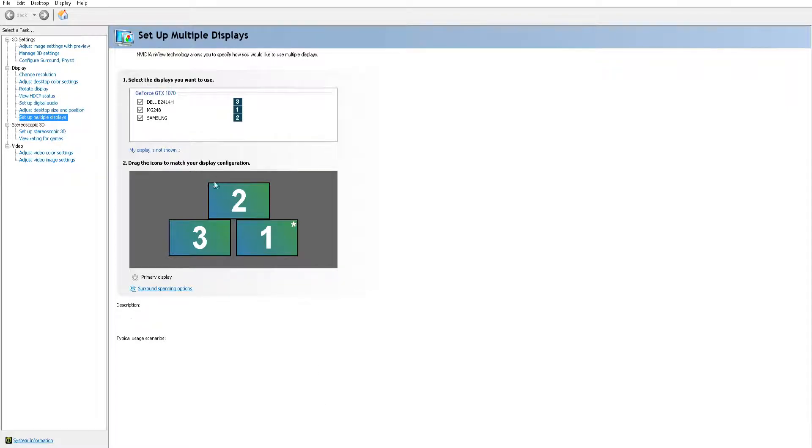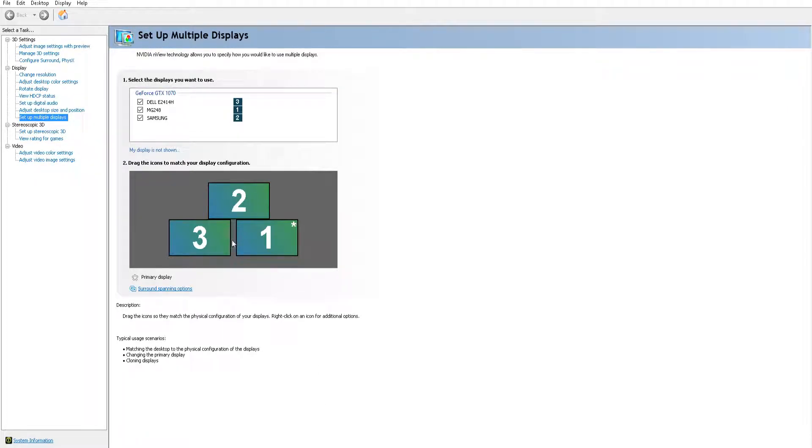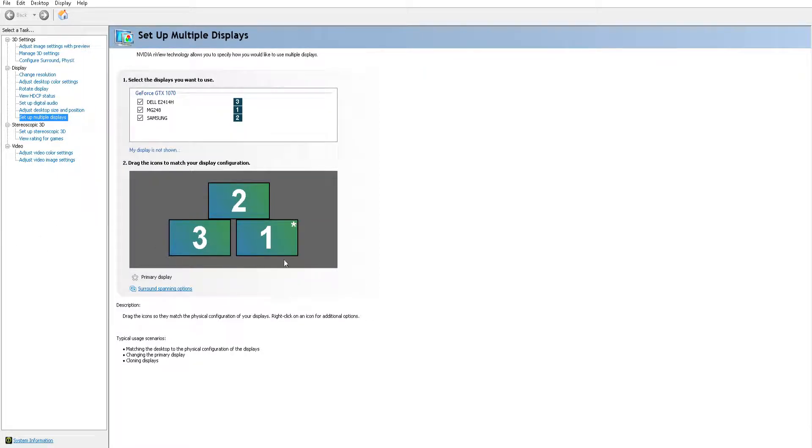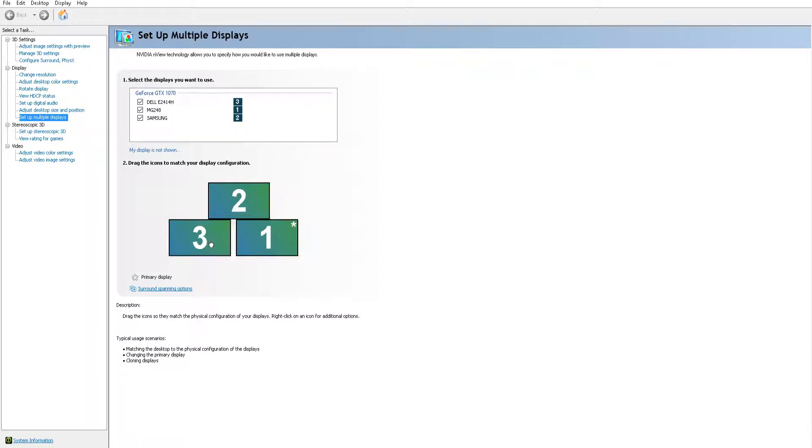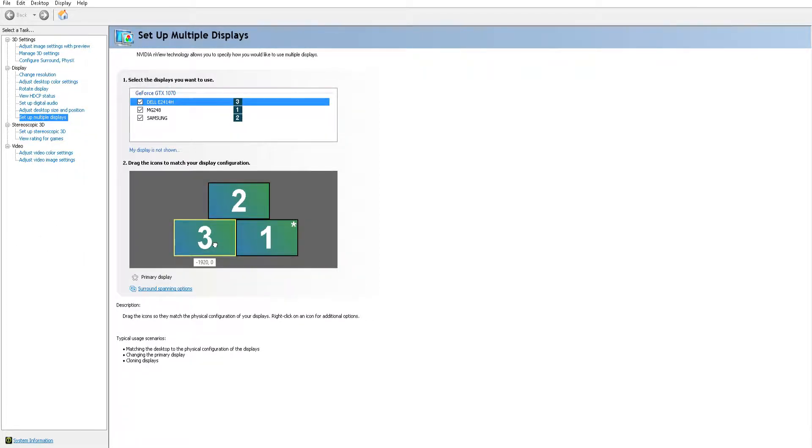So what I did—if you notice in Nvidia Control Panel, there was a separation between these two monitors. Just make sure that they're right up next to each other.